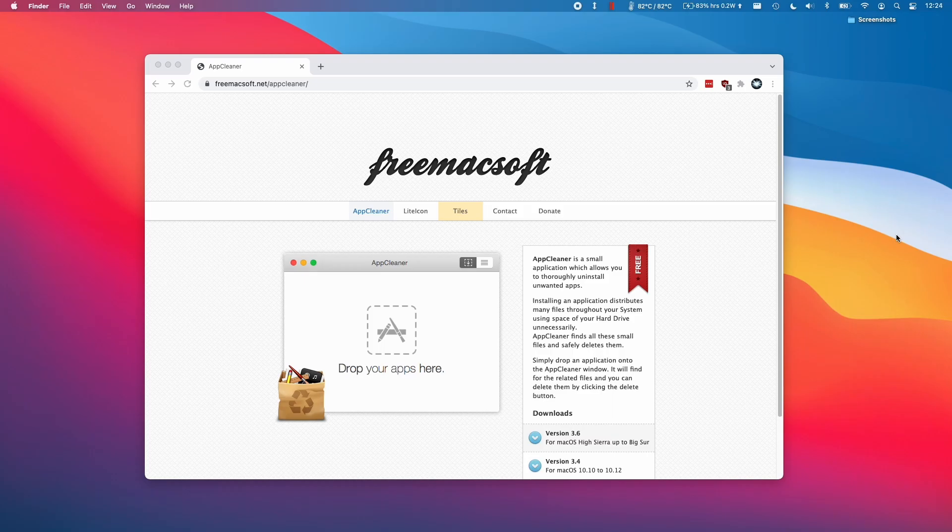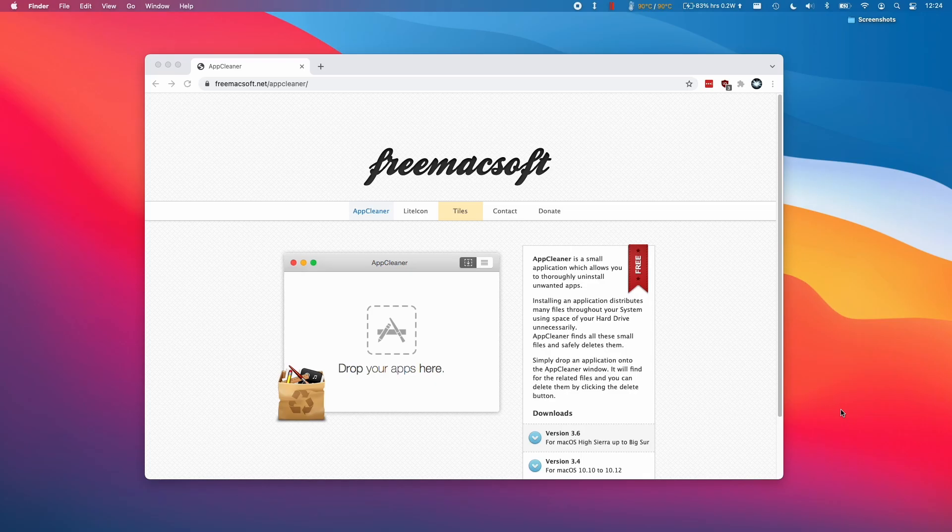Hi everyone, this is Andrew Tsai and welcome to my YouTube channel. Today I'm going to show you how to properly uninstall an application from your Mac operating system.